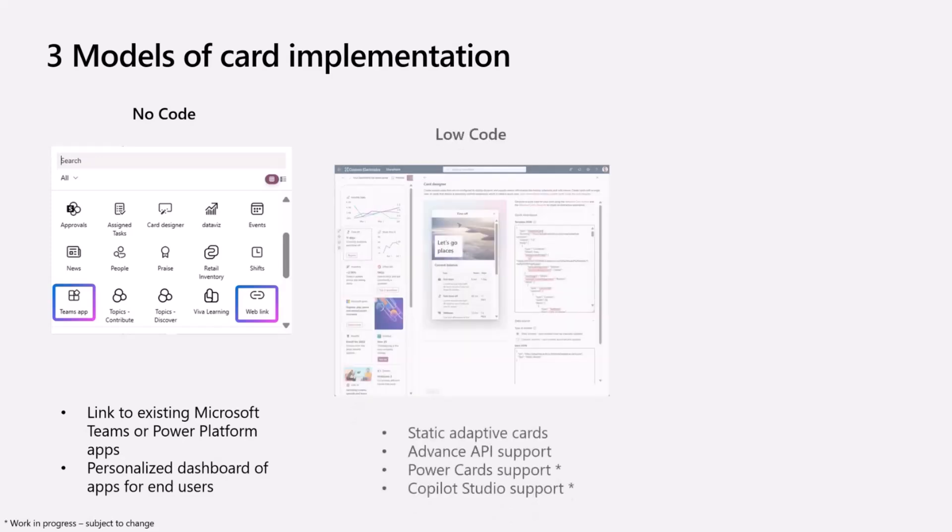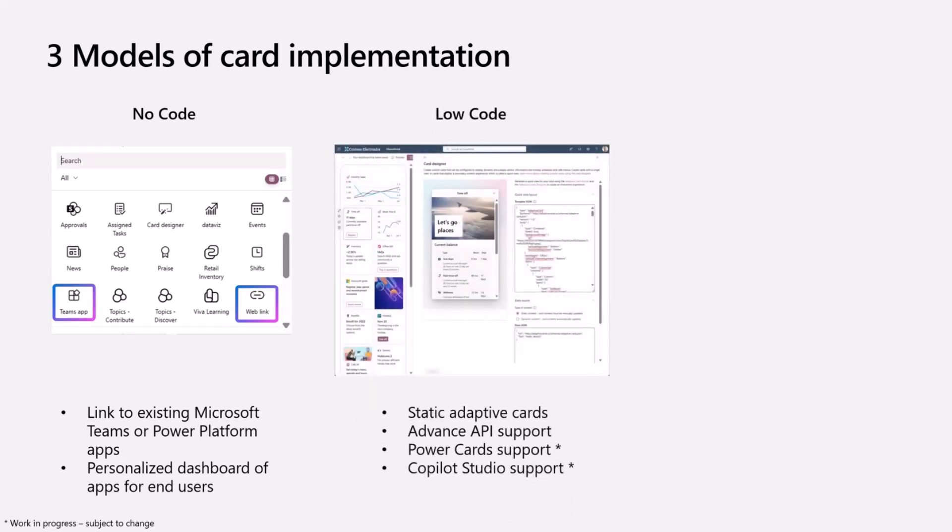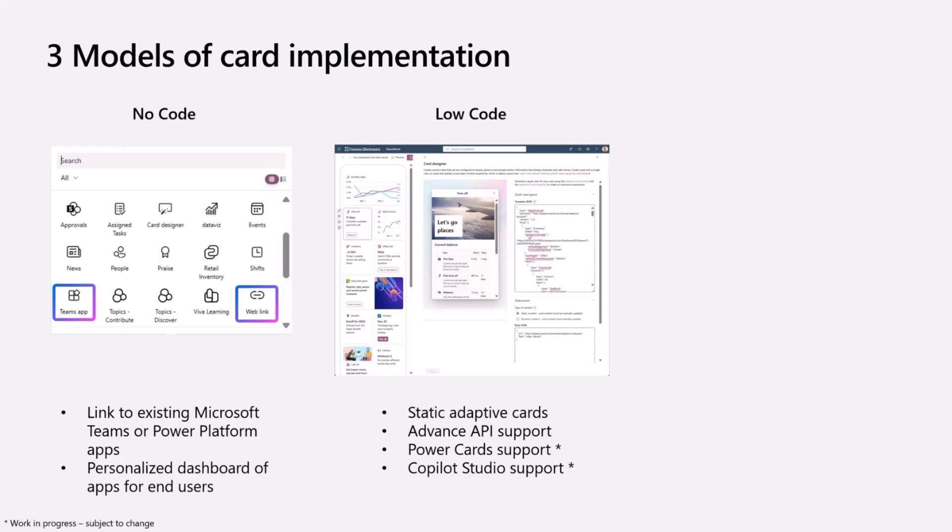You can also use low-code capabilities to customize Viva Connections. This is where you do static adaptive cards. Adaptive cards can also be powered by advanced API capabilities, so you can hit a Graph API making that adaptive card actually dynamic based on the data of the user. We have the Power Card support and we're looking at Copilot Studio support in the future. Today, the story here is the Power Card and Power App support which we're going to see live in a second.